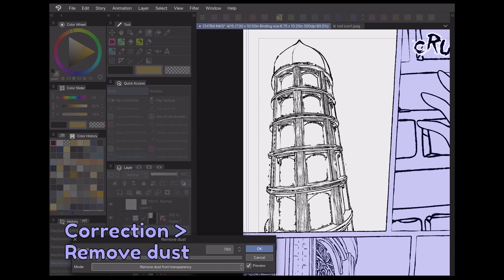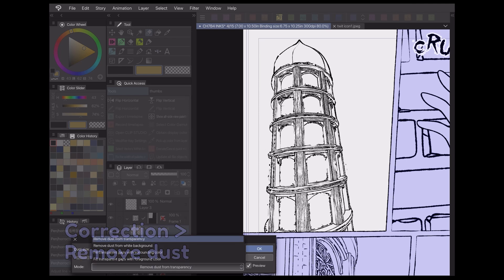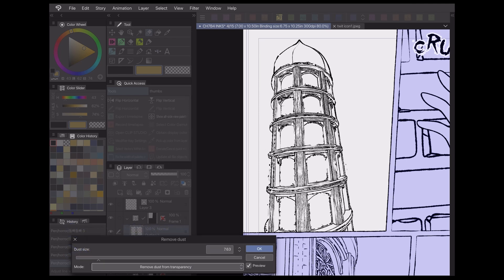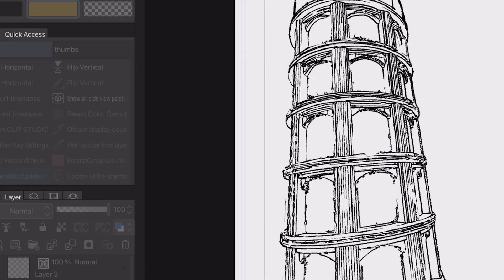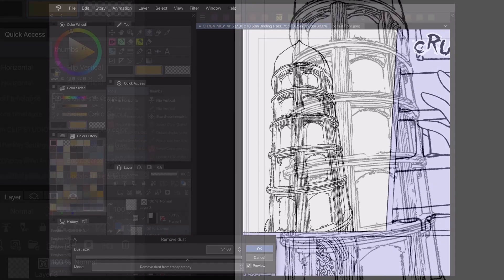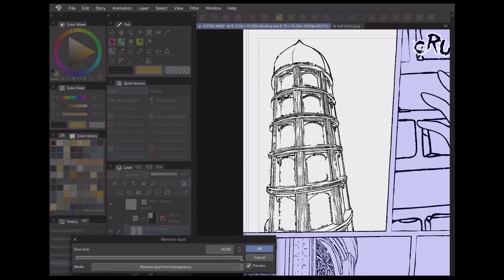For those of you doing traditional lineart on paper, another awesome filter in the correction menu is the Remove Dust filter, which picks out and removes any dots or marks left behind during scanning. As you can see, Clip Studio Paint will detect that there's little dots here and get rid of them for you. You can adjust its sensitivity through the options in the drop-down menu here.